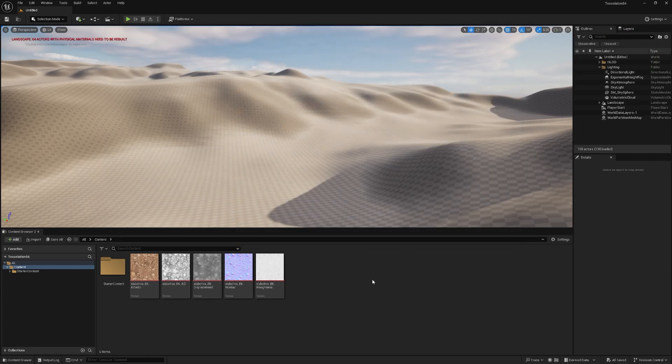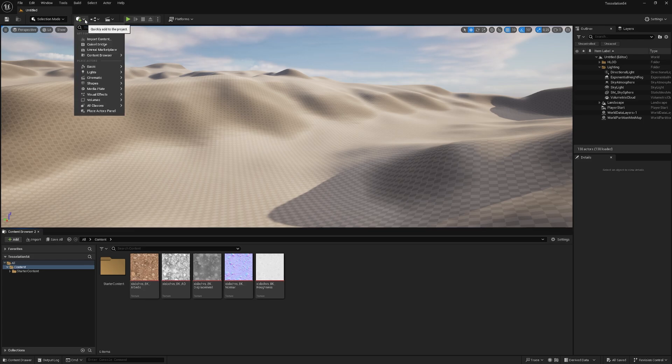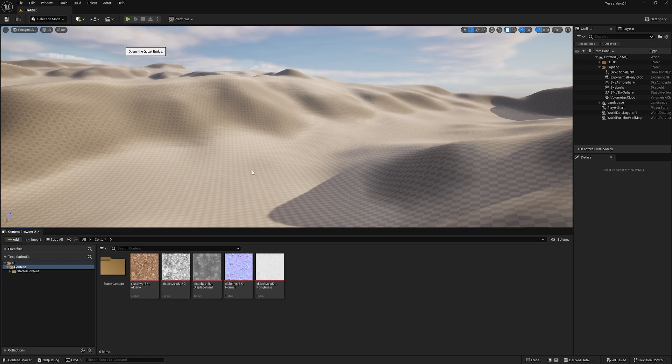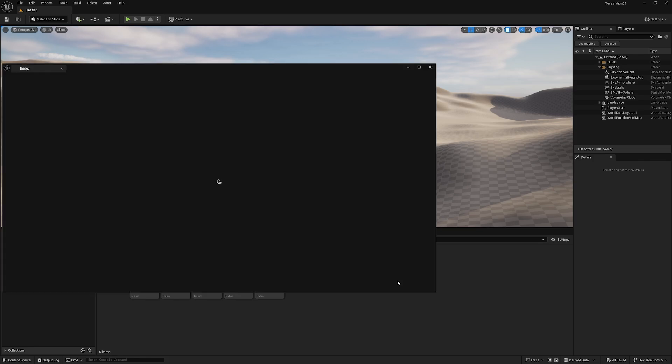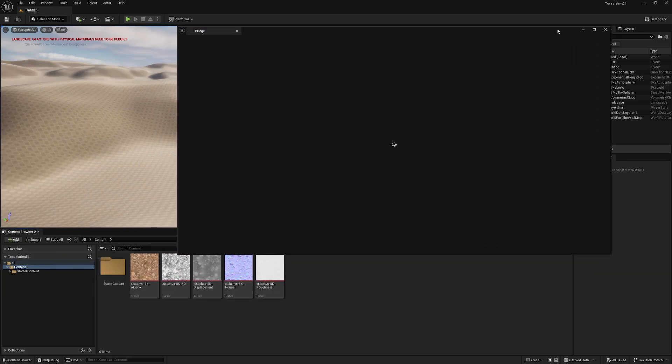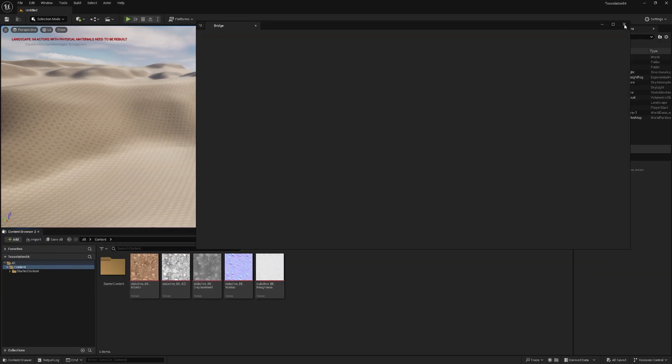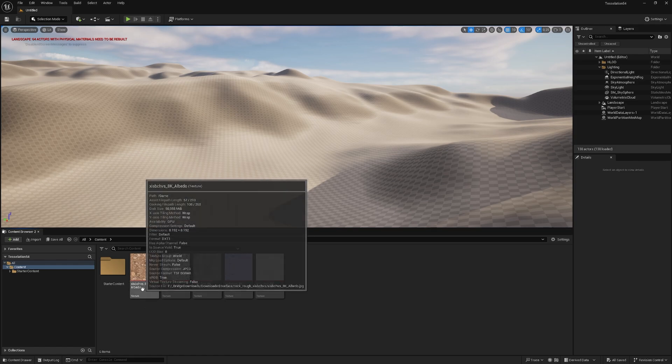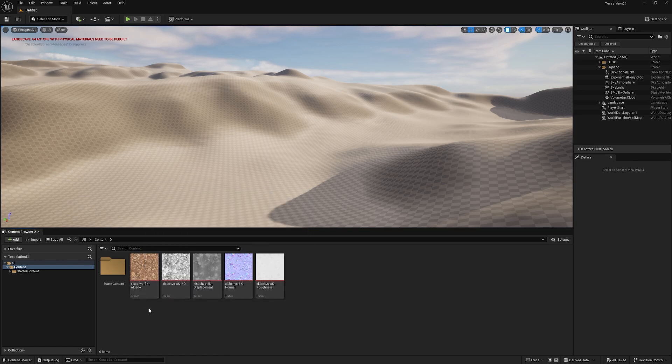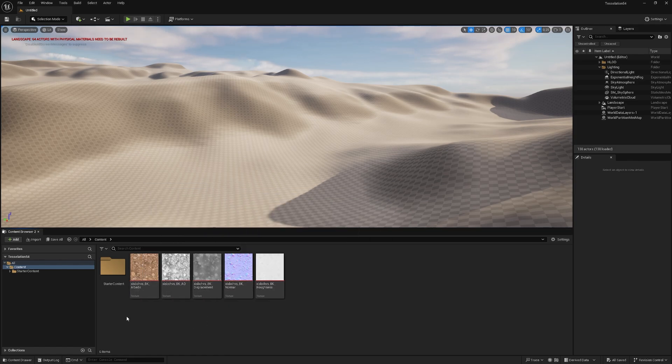let me close that window and if you don't have any textures in here, you can just go under Quickly Add and then Quixel Bridge and just search on Bridge for whatever you want to download in terms of textures. I closed that, I added mine by hand and it's nothing fancy, Albedo, Ambient Occlusion, Displacement, Normal and Roughness.